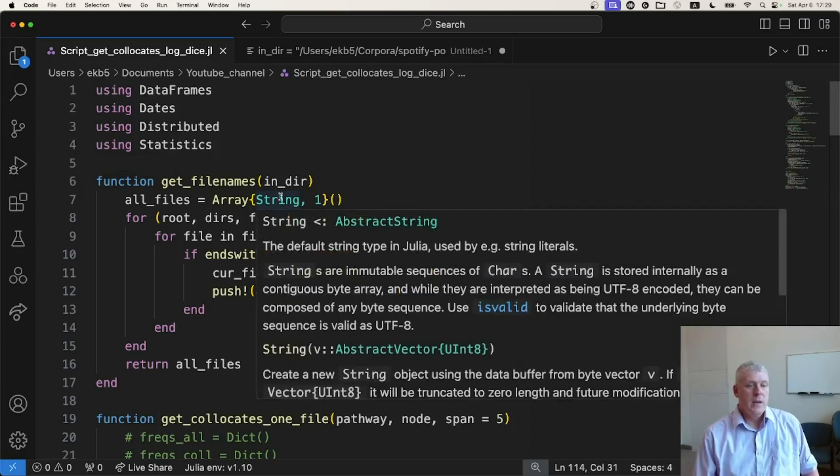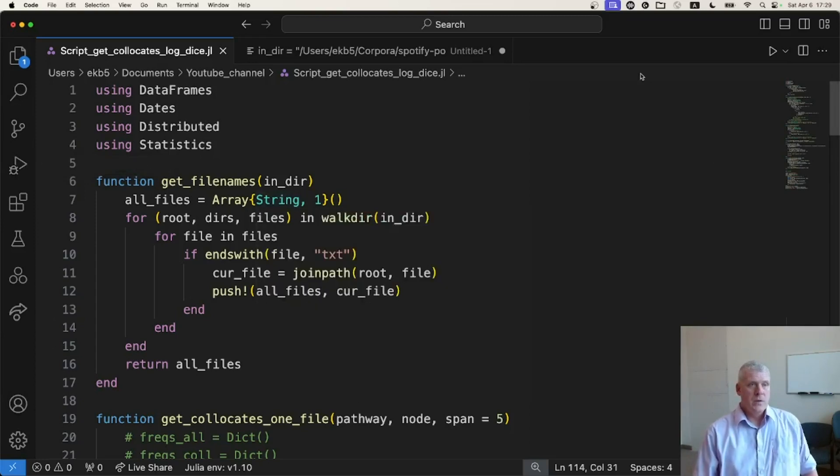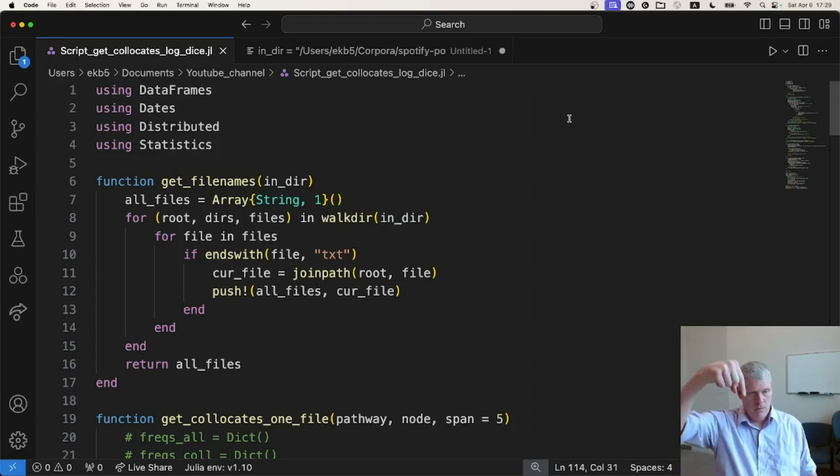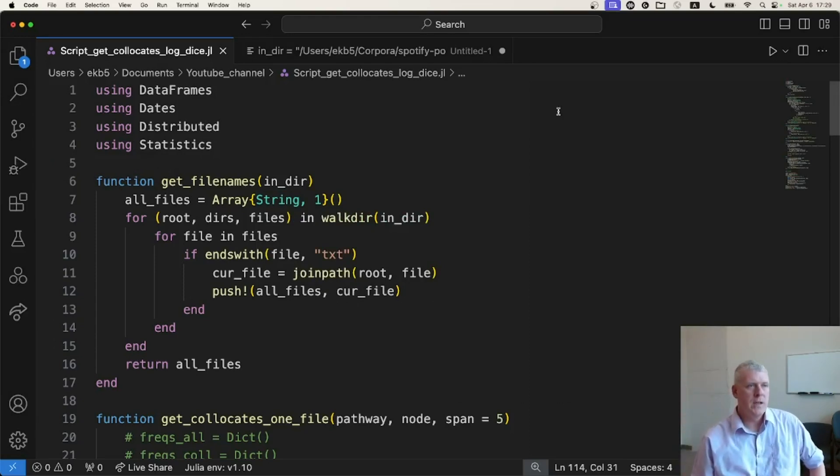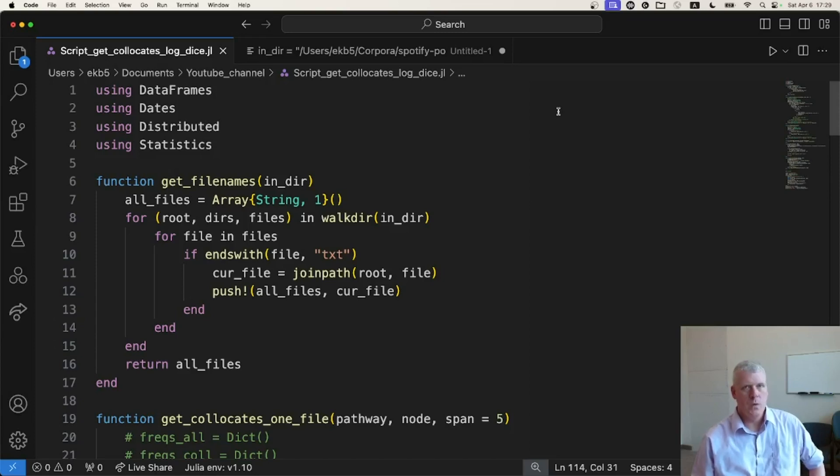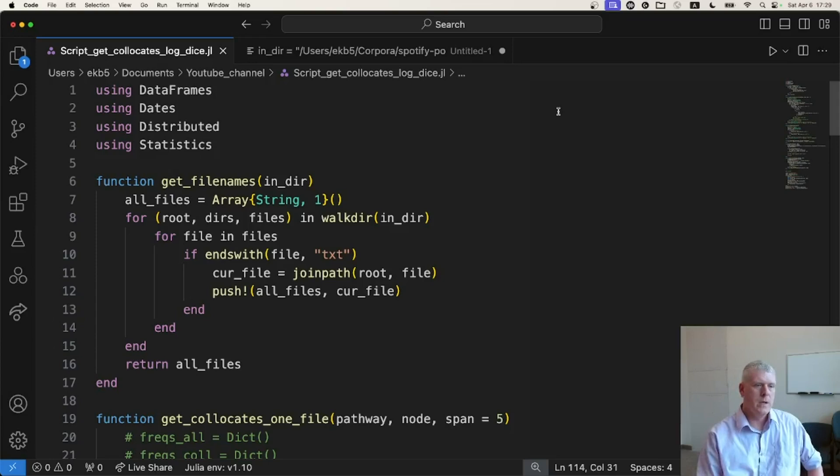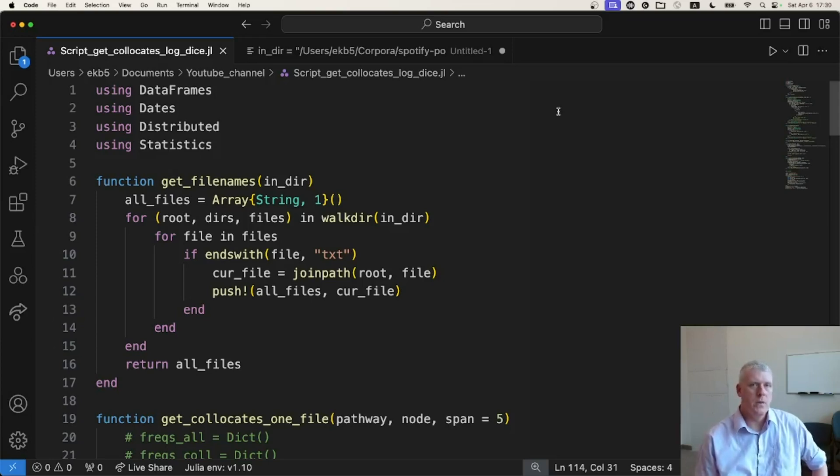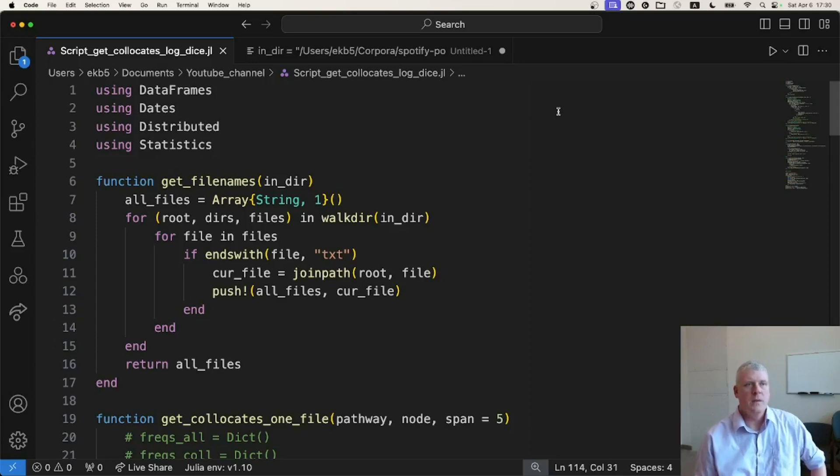In another previous video linked to above as well as below, I pitted Julia against Python when trying to find the collocates of a node word. The collocates are neighboring words. A node word is the word that a user of the script specifies. And I found in that video that Python was quicker than Julia.